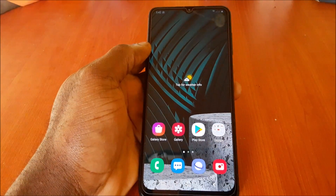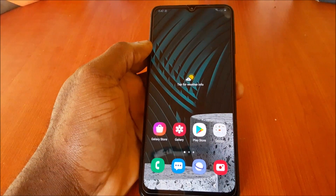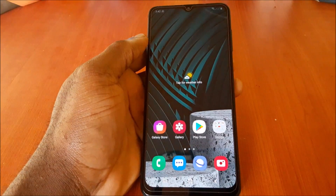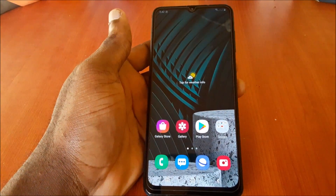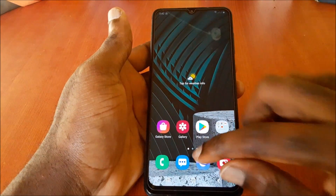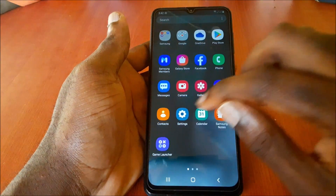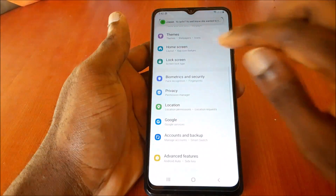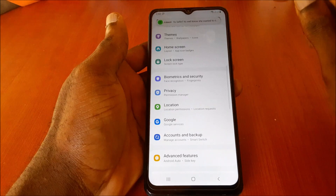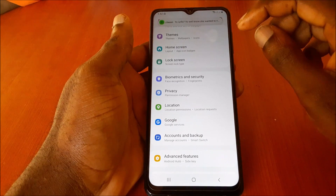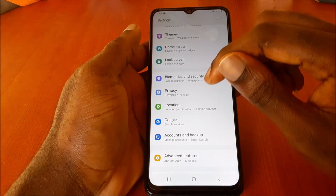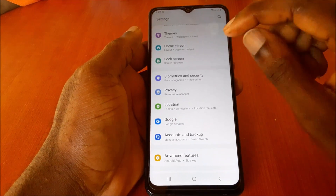In this video, I am going to show you the settings that you need to turn off when it comes to your Android phone. You want to go to Settings.